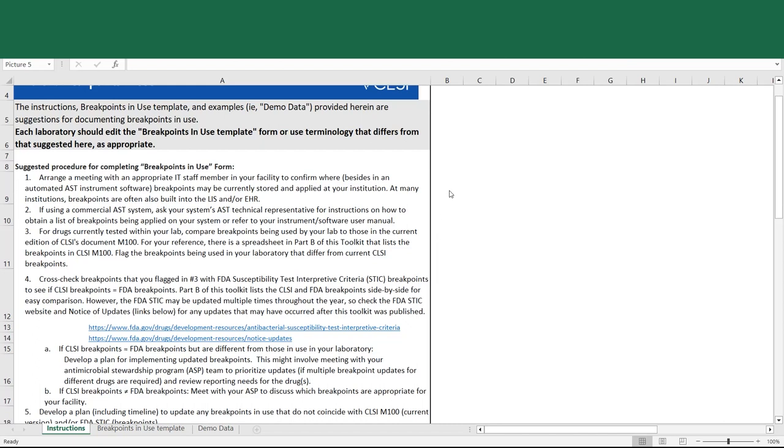Step 1, arrange a meeting with an appropriate IT staff member to confirm where breakpoints are currently stored and applied at your institution.